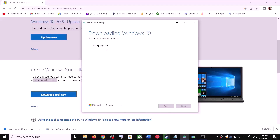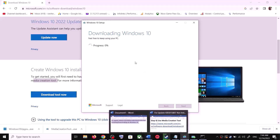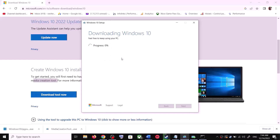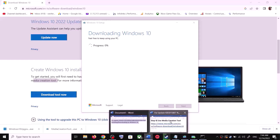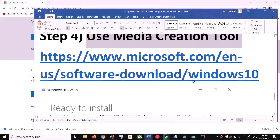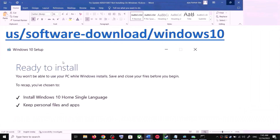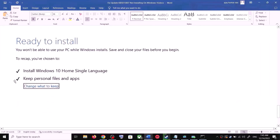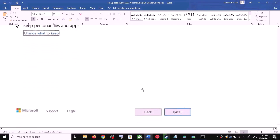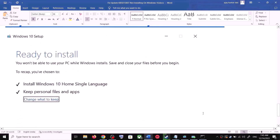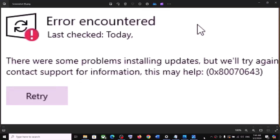Click Next and it will start downloading Windows 10 along with the latest updates. This process will take some time. Once the download is complete, before installation you will see a screen that says Ready to Install. By default, the option to keep your personal files and apps will be checked — when this is checked you will not lose any data on the computer. Click on Install.